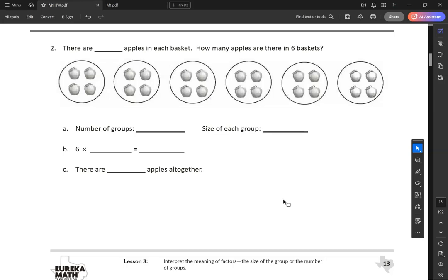Let's label here. There are blank apples in each basket — how many apples are there in six baskets? They already made the groups for you: one group, two groups, three groups, four groups, five groups, six groups. We have four in each one.